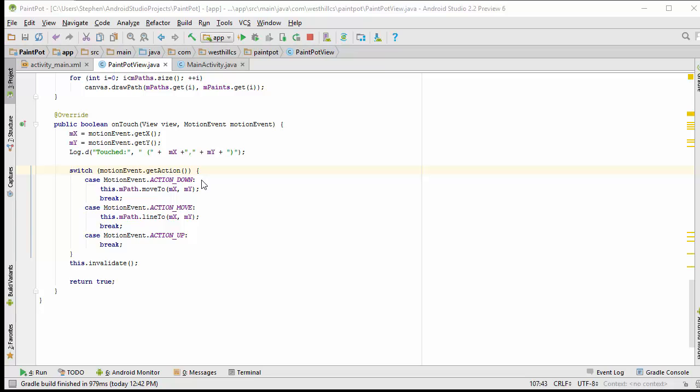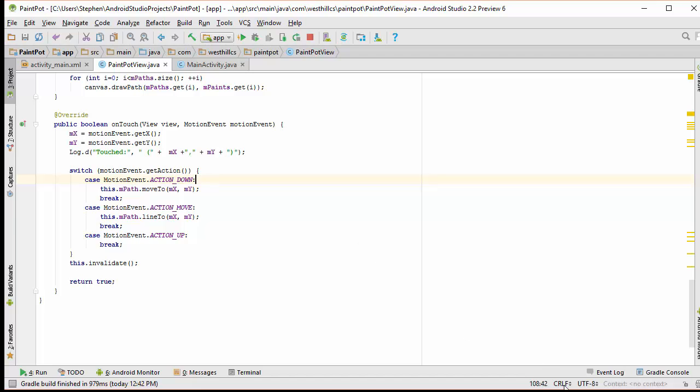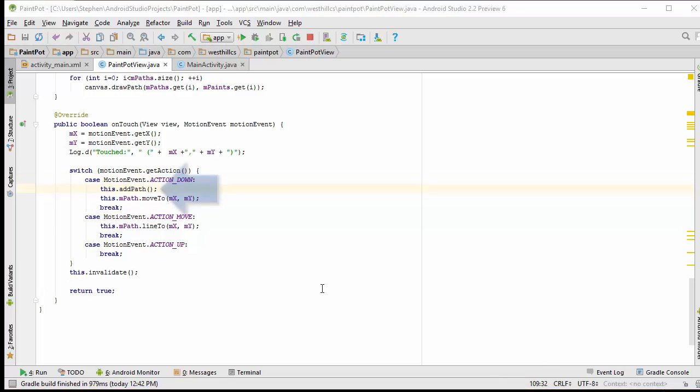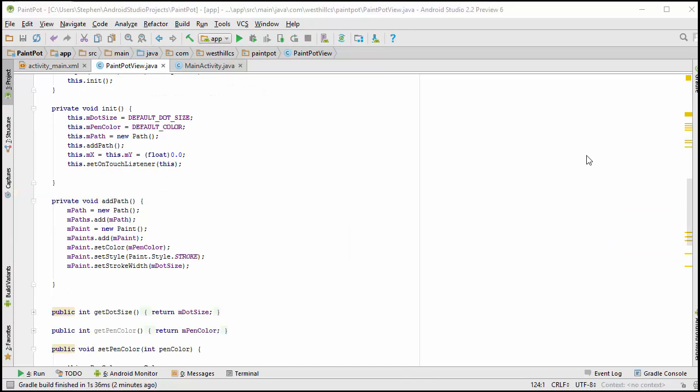Back in our onTouch method inside our case statement, we now need to add a line that's going to allow us to add a new path each time the user puts their finger down on the canvas. Okay, I've added this add path call to every time the user presses on the canvas. Now we have to remember to allocate memory for the ArrayList that we have declared.